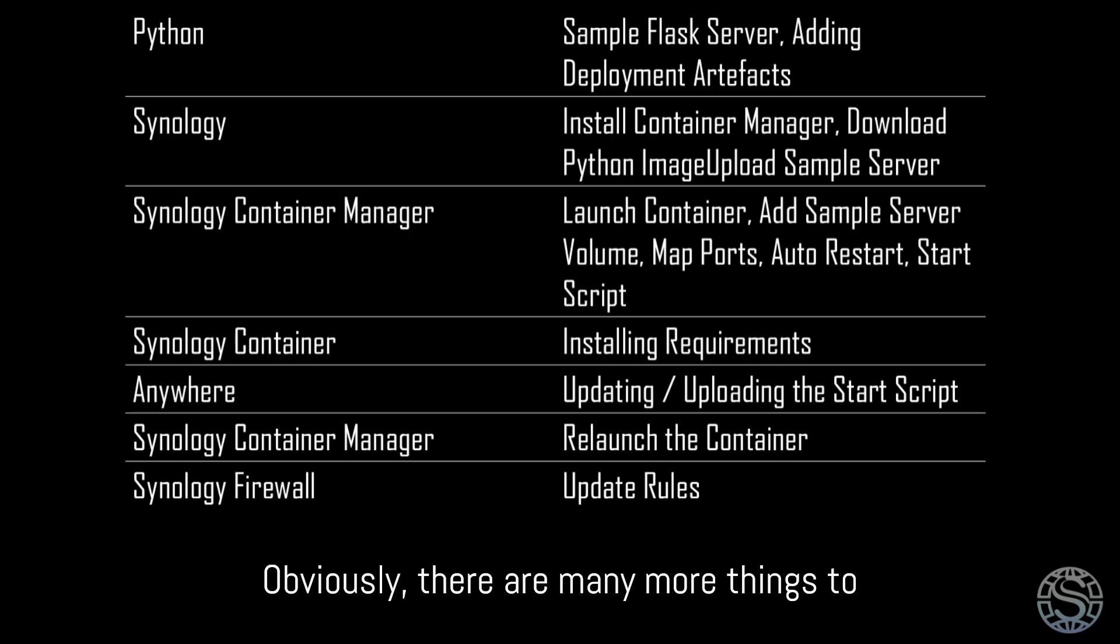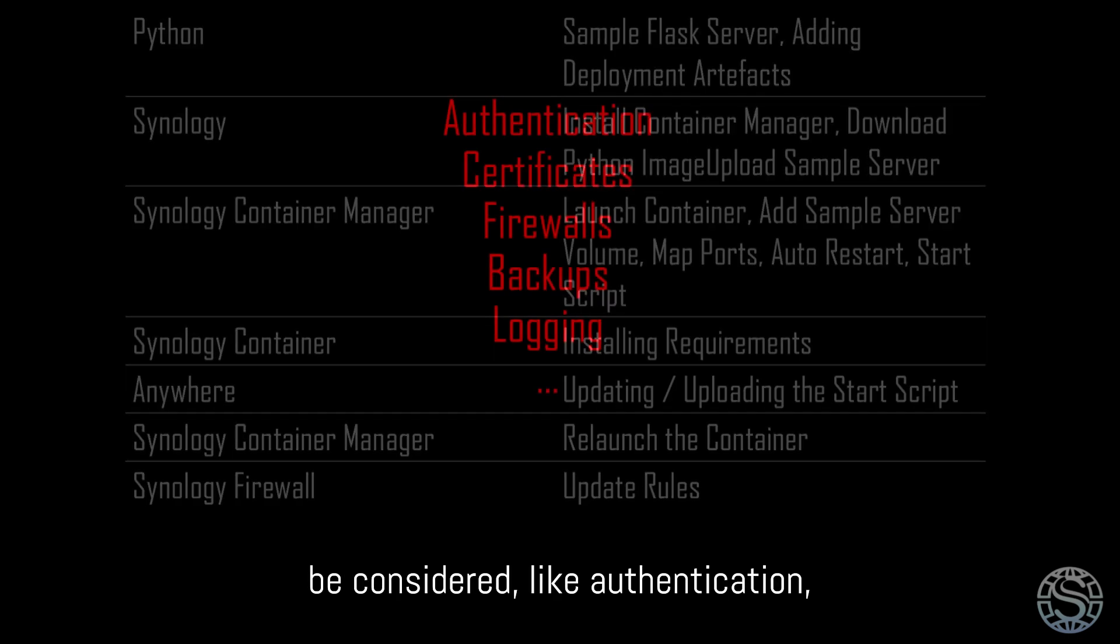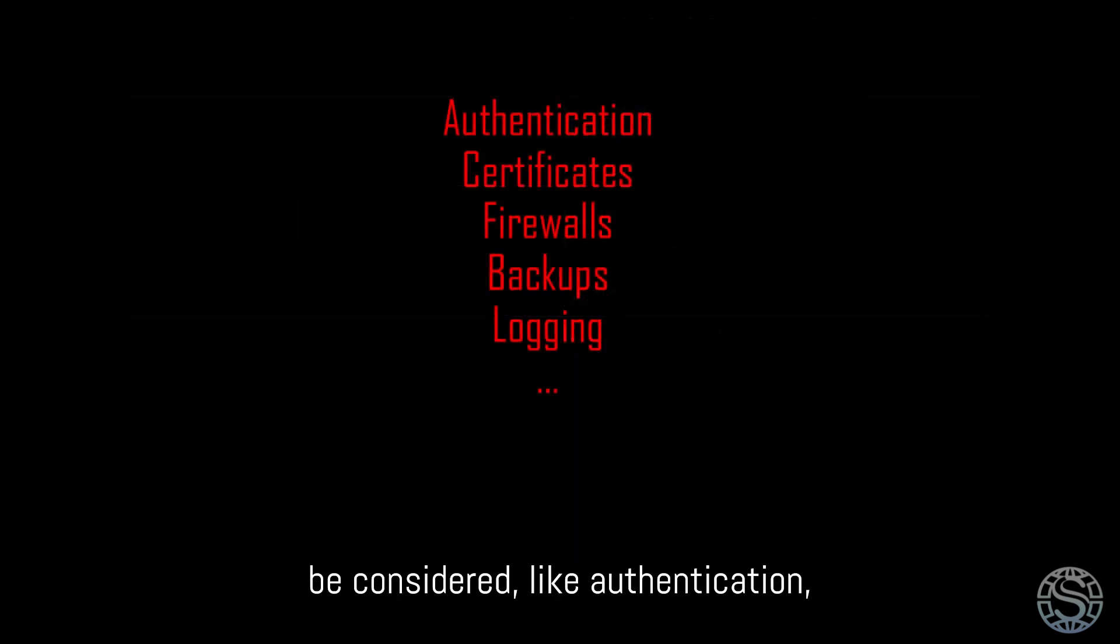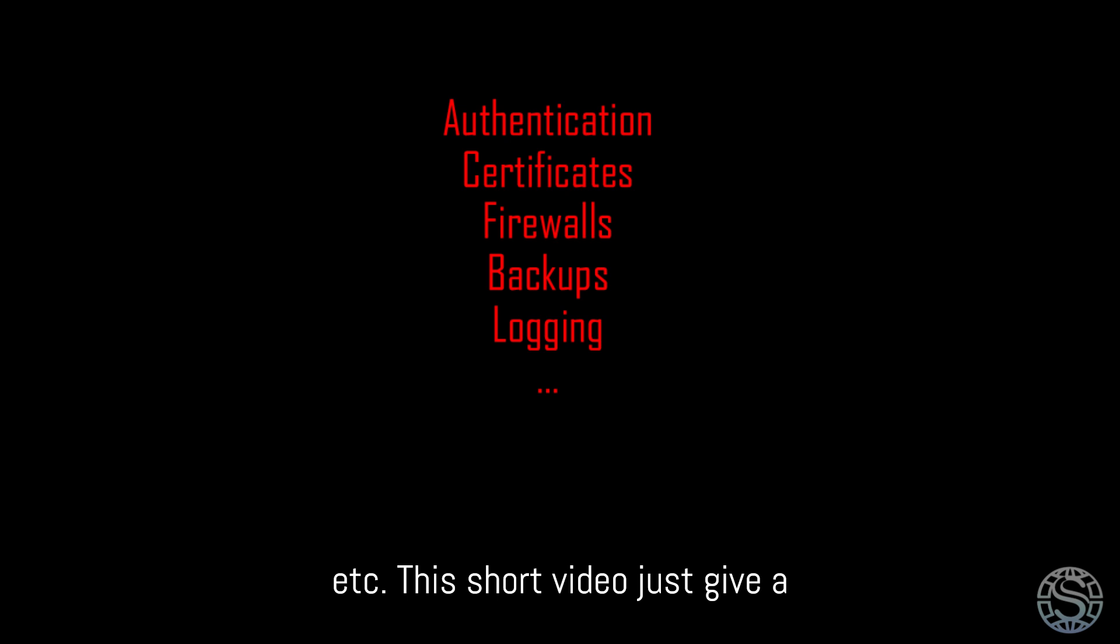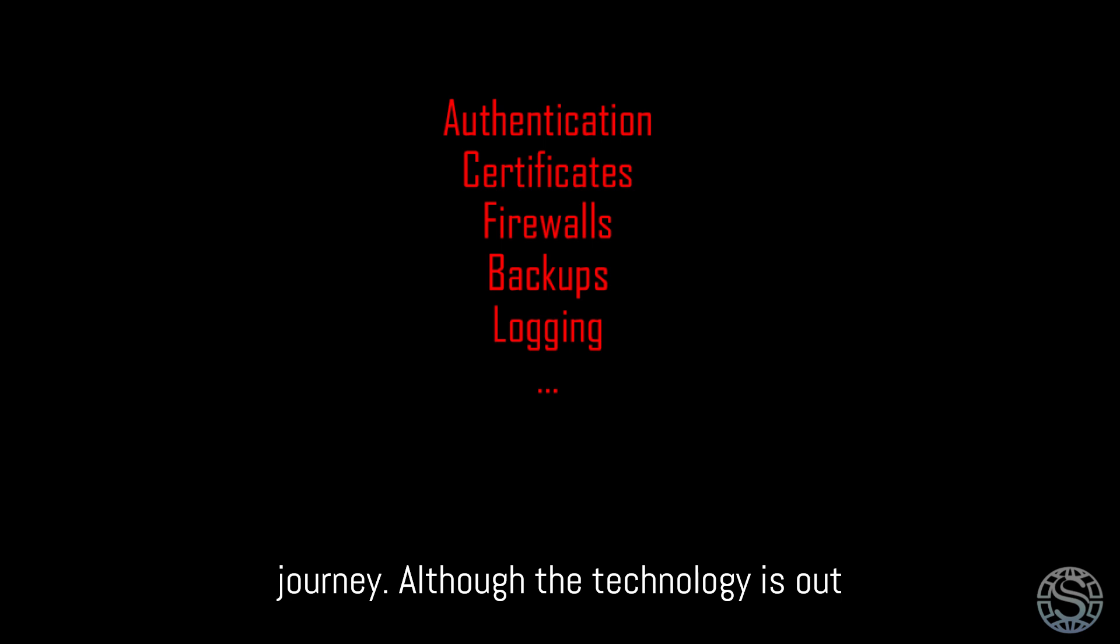Obviously, there are many more things to be considered, like authentication, certificates, server settings, backups, etc. This short video just gives a starting point and is not the end of the journey.